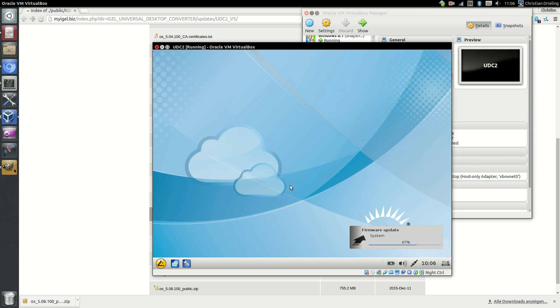Our firmware update process is a little bit special. We will only update the files that are really needed for the update. We will not roll out the whole package to the thin clients.